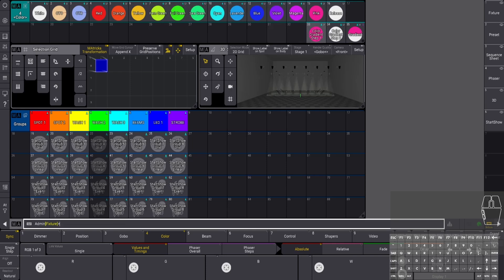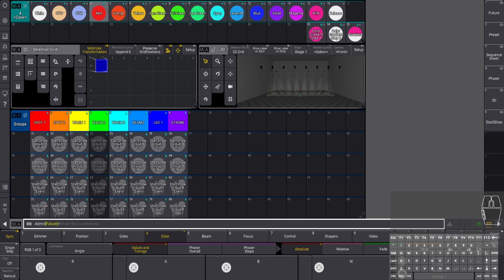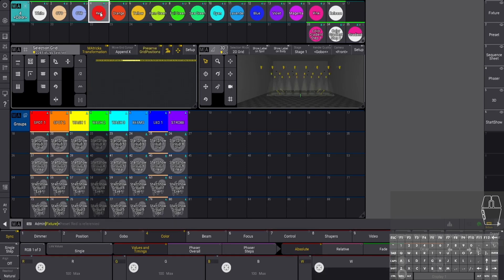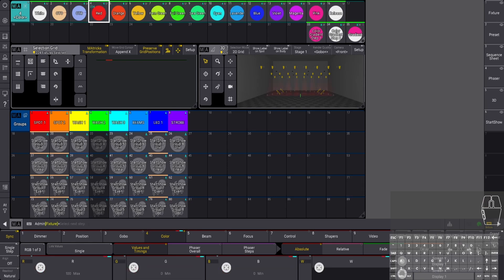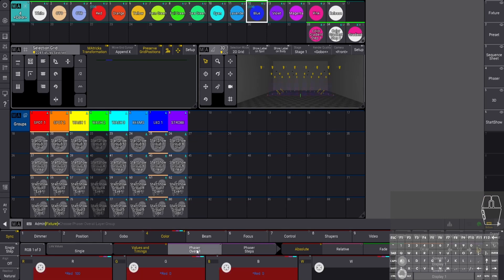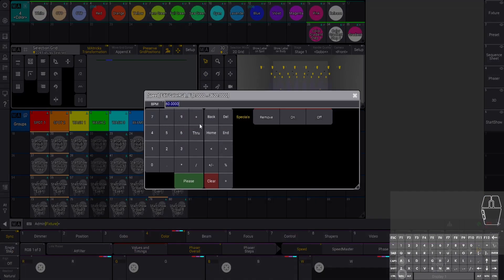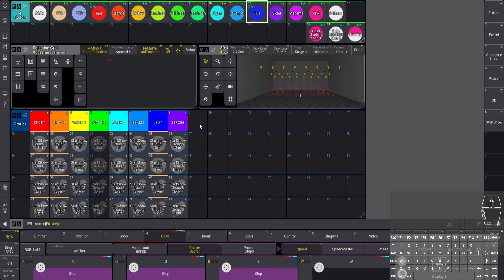I also have my universal color gradient presets that I would normally use, but doing this for the first time, make sure your programmer is clear. Let's do a red through blue gradient. Select this one, gets all your fixtures, choose to activate it, go down and make a second step, pick blue, grab both steps, go into phaser overall speed and set that to zero.